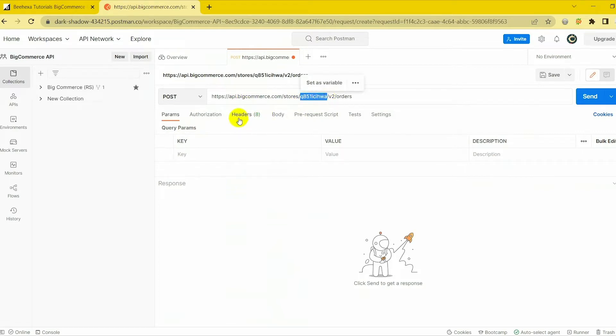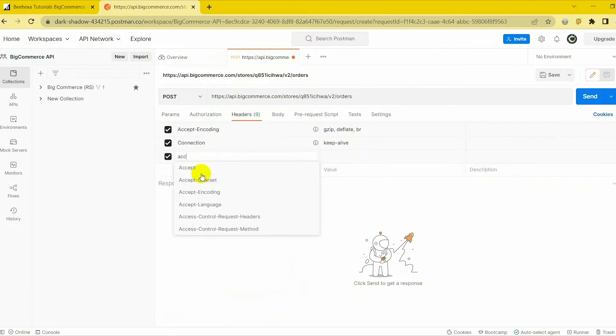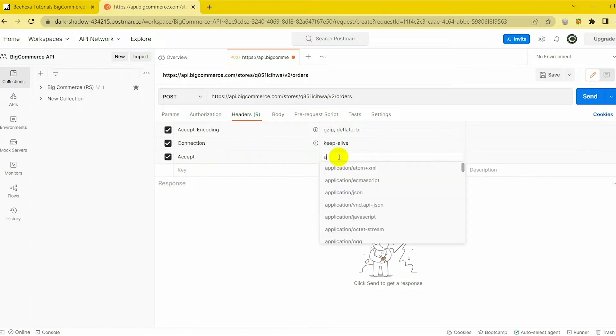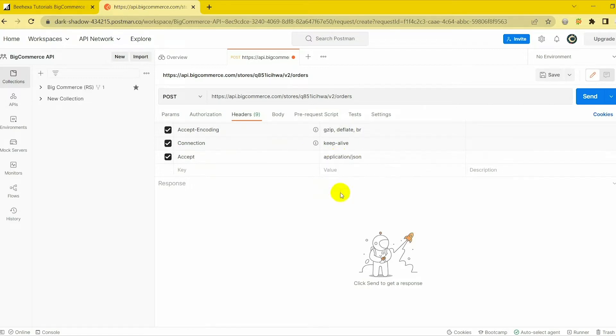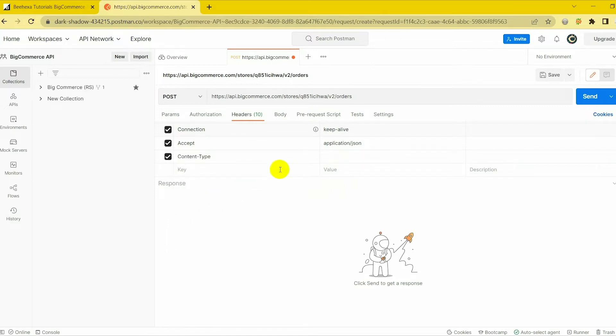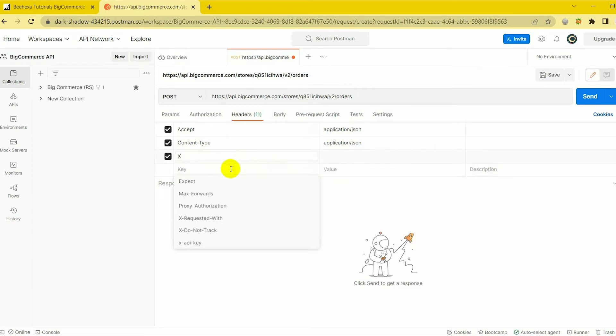In the header section, you need to declare the information. Accept: Application JSON. Content Type: Application JSON. X-Auth Token: Access Token.